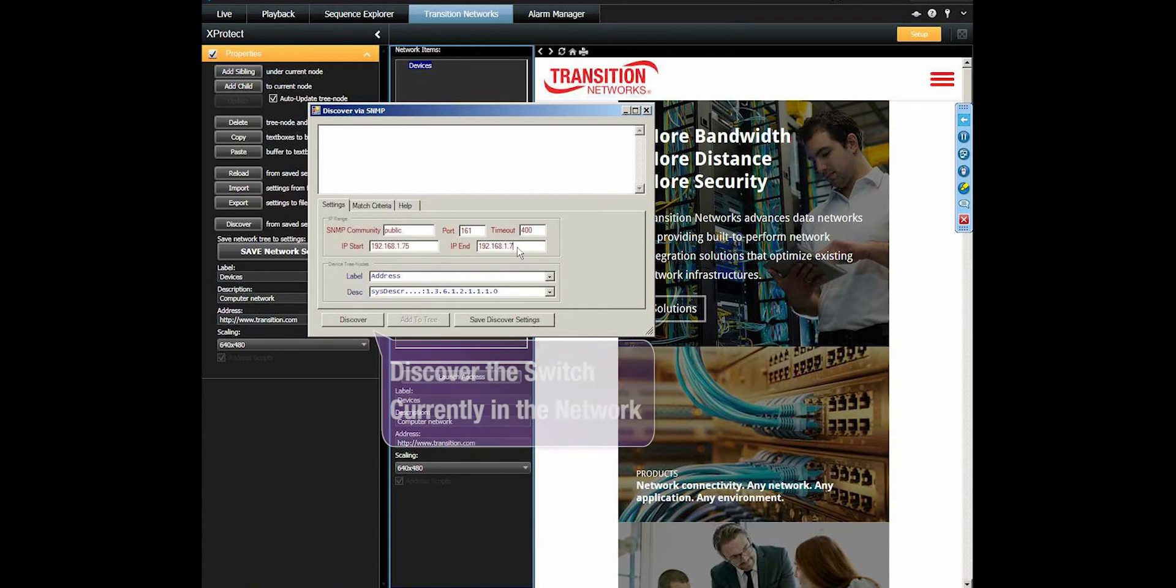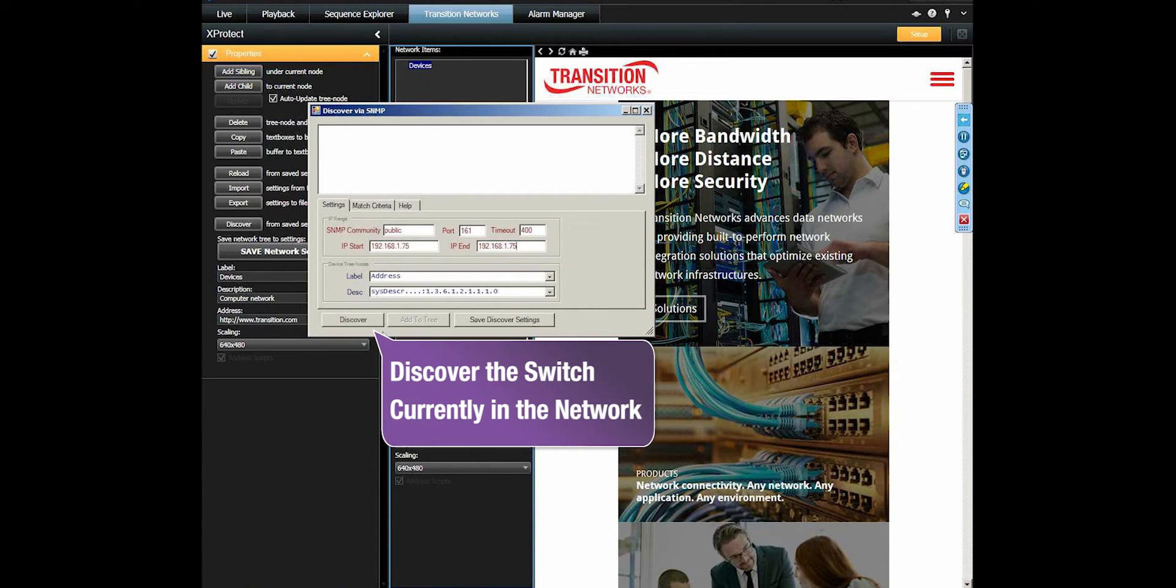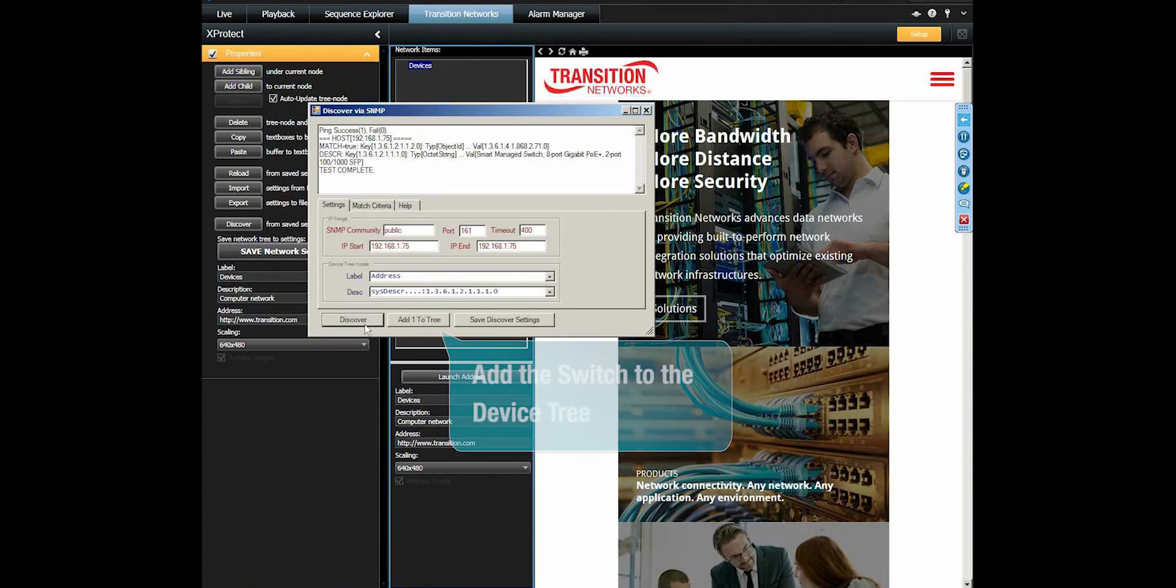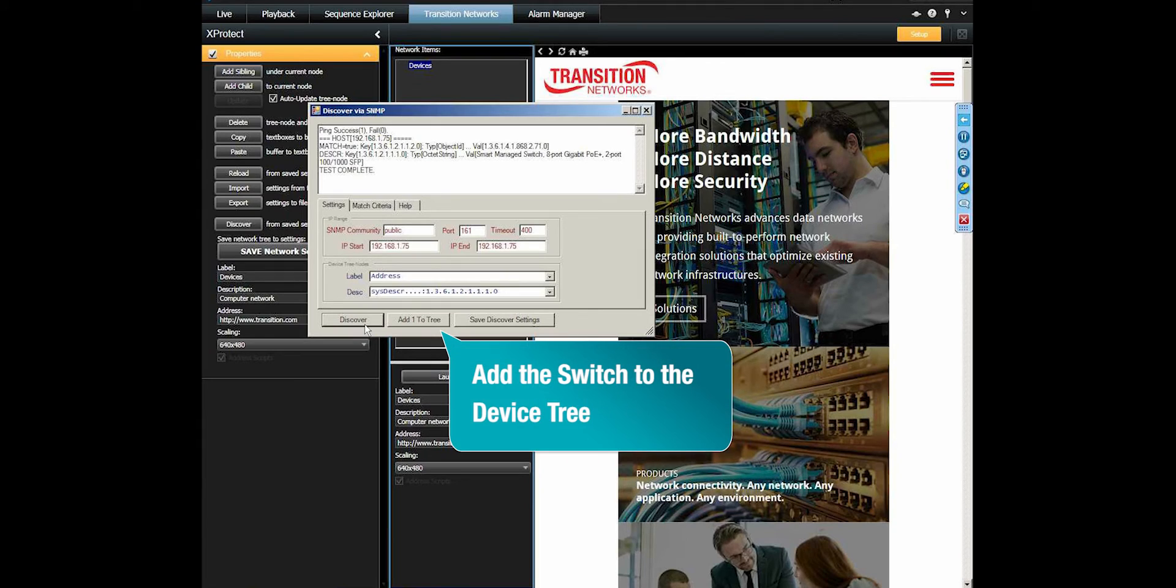We are going to discover the Commercial Transition Networks Smart Managed PoE Plus switch that is currently in the network. The switch is discovered and we add it to the device tree.